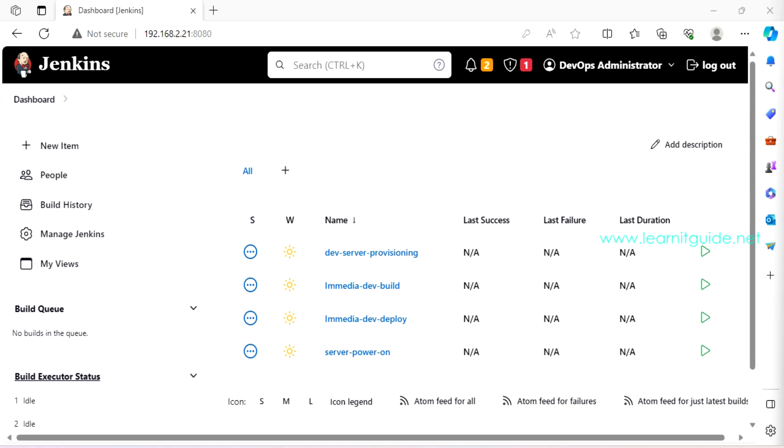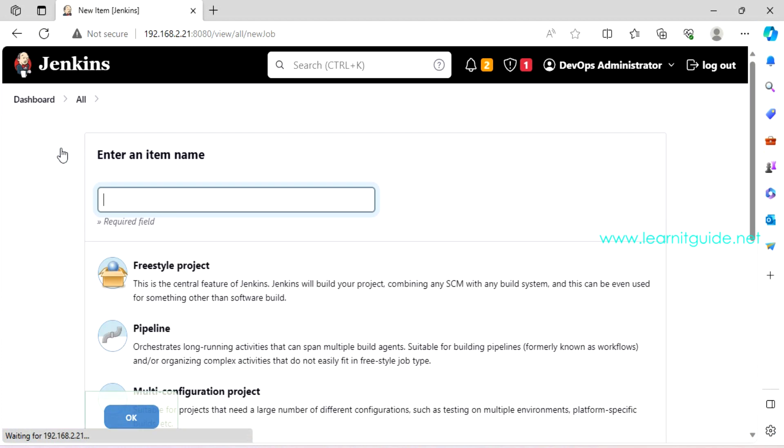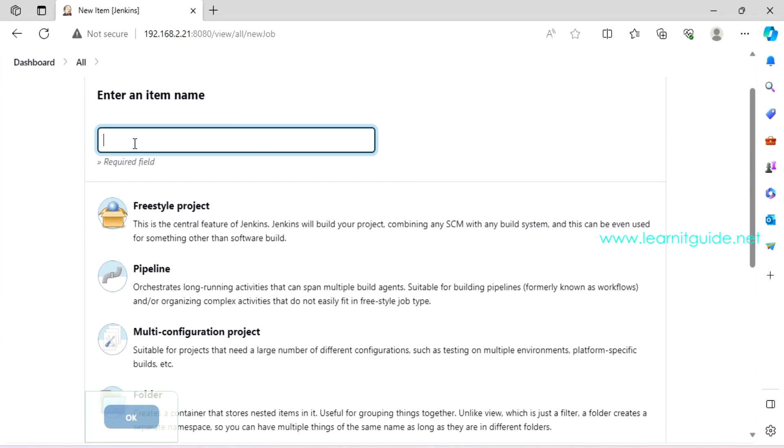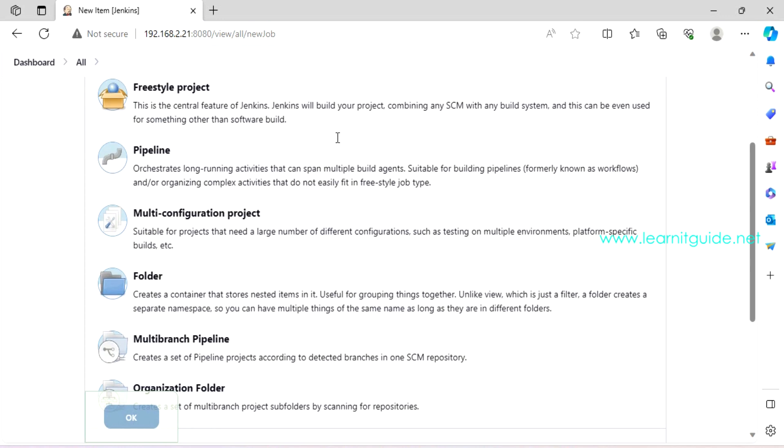So how do we create that? On the Jenkins console, there will be an option called new item on the left side panel. Just click on this. Here, you have to give a meaningful name for your job. If you have an application name, then specify the application name followed by what action it is. If you have a meaningful name, then that will be easy for you to manage your hundreds of jobs. Bus app build or deploy or create environment, something like that. This is just a name.